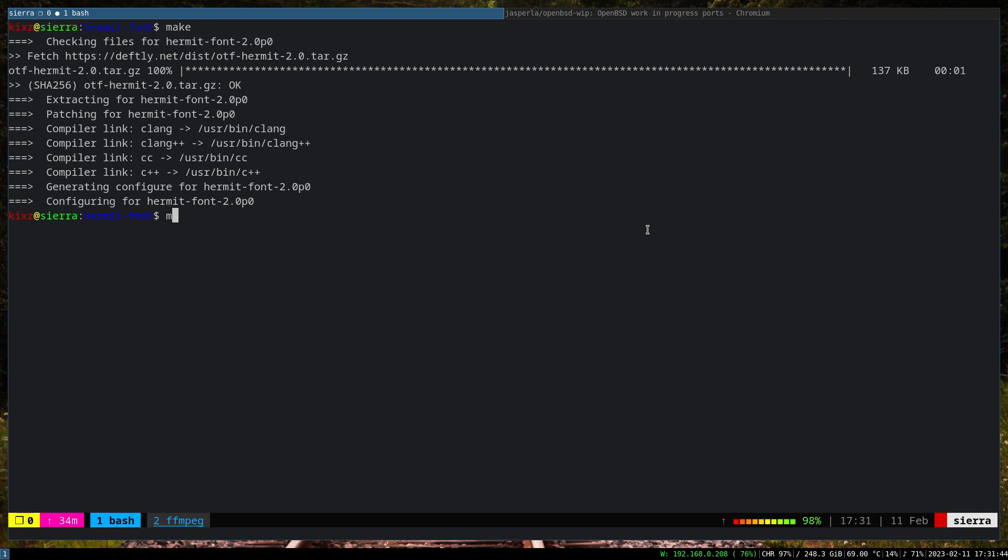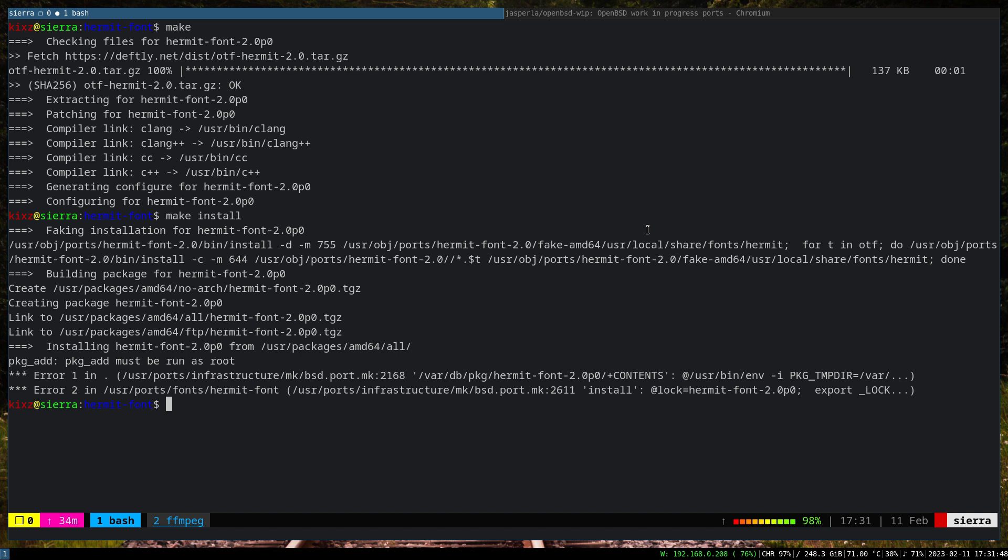We should be able to run the make command. So you can see it works. And then, for example, if we want to install, we can just do make install. It's going to fail right now because for this step you just need to do the doas. This one, because it's going to install the package under different directories, so it requires to run as root user or do it with doas.